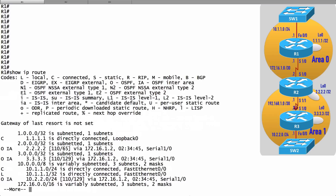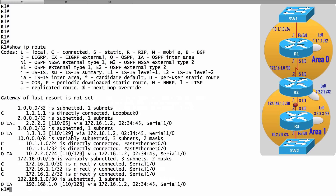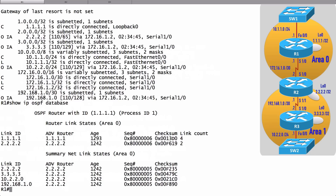On router R1, let's look at the IP routing table. We can see from the IA code on some routes that they've been learned from another area — this is the OSPF inter-area code. We can see the loopback IP addresses of router R2 (2.2.2.2/32) and router R3 (3.3.3.3/32). These are the two prefixes we want to filter from going into Area 0. We can confirm with the show IP OSPF database command that they're being advertised via Type 3 summary LSAs.